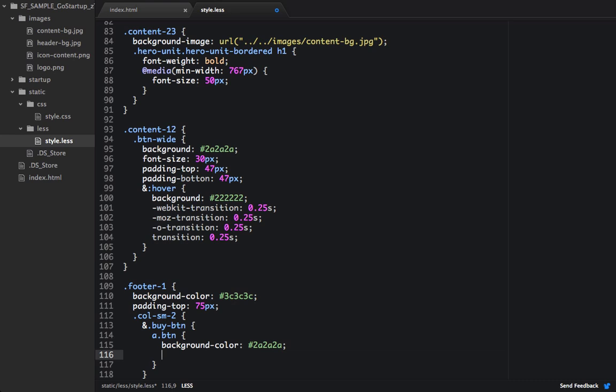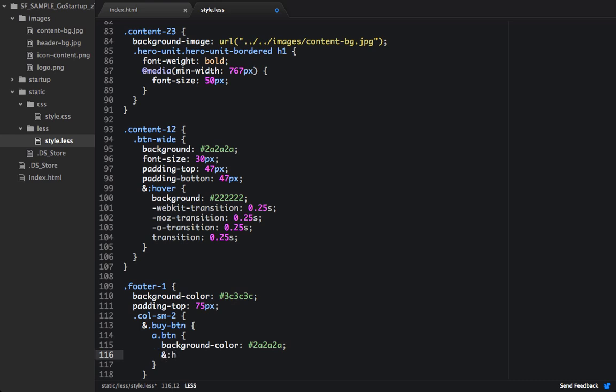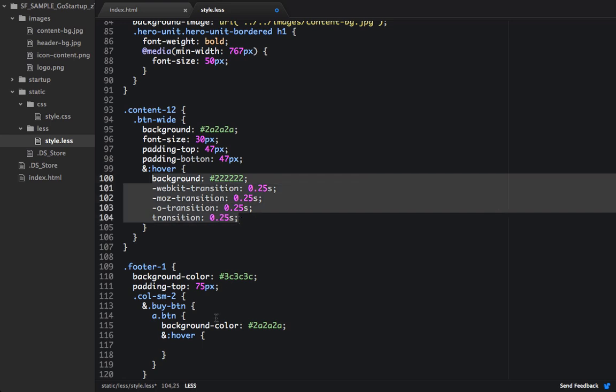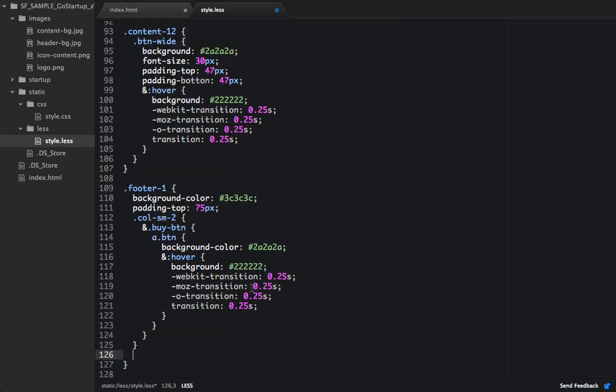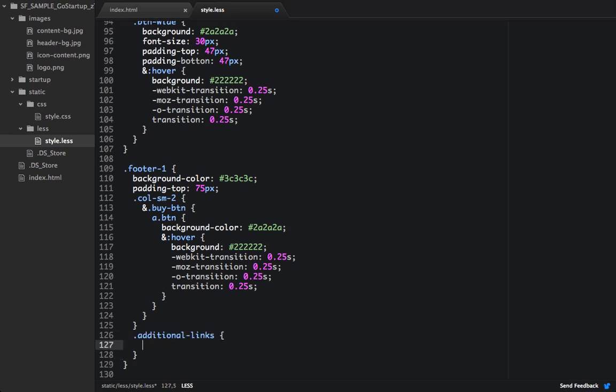And then we'll also set the hover state as well. And that's going to be similar to above to this hover state, so we'll copy those properties through. And right before the footer 1 closes out, we're going to target additional links. And we're going to change the border top color, and that's going to be 4, 3.